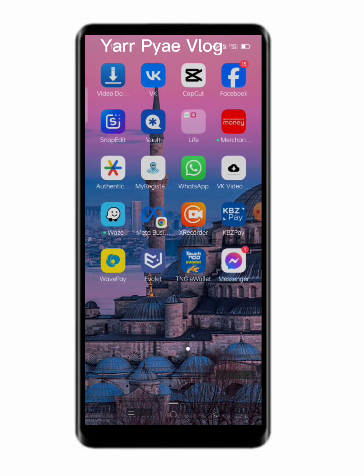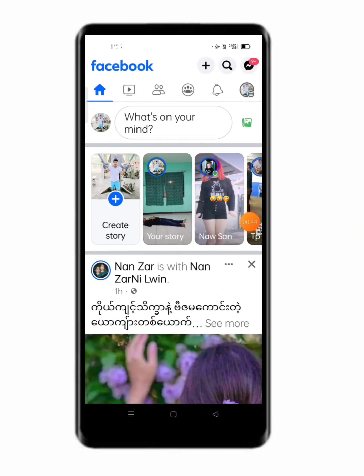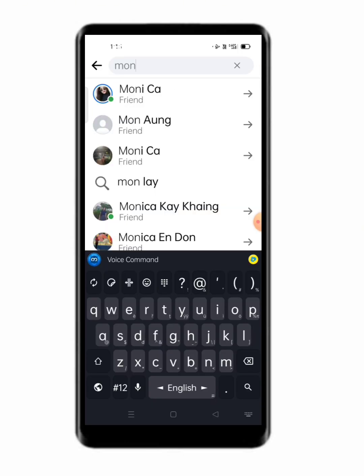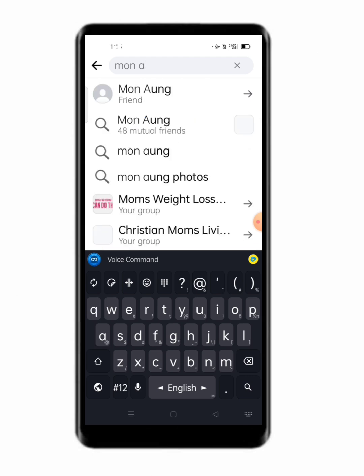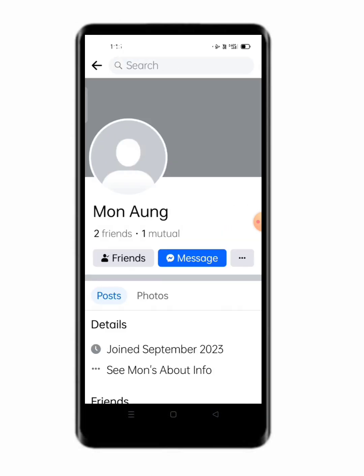So you will get started. Let's do this. To Facebook, you will get started. The video is done.